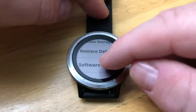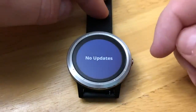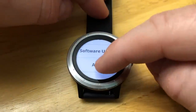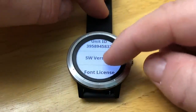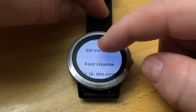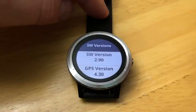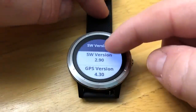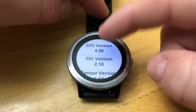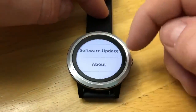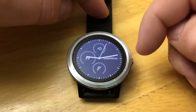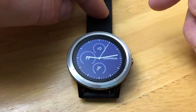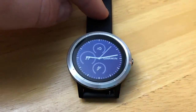But you can always go to Software Update and see if there are any updates. Finally, About — this is where you get your unit ID and software versions. If you want to check the latest firmware version and other numbers, that's where to find them. And that is how you get around the system settings on your Vivoactive 3.